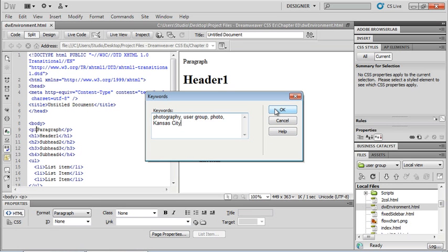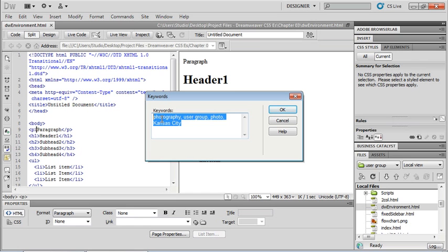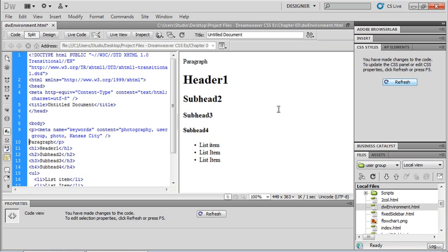Before I click OK, I want to make sure that my cursor is sitting in the right place. I can see that my cursor is sitting in my P tag in my code view, so I might want to copy this. I'm on the PC, so I'll do a Control+C, because when I click OK, the meta tag is going to be inserted wherever my cursor happens to be sitting in my code view.